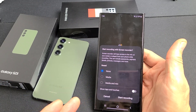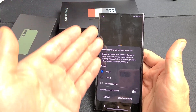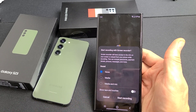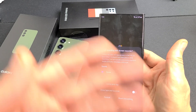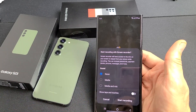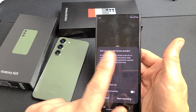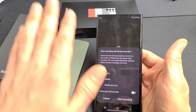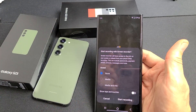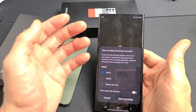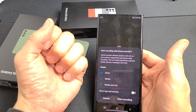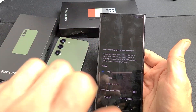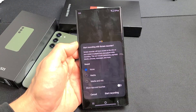With screen recording, you can basically record anything on your screen. You might want to record gameplay, or maybe record your settings and how to navigate somewhere to send to somebody. You can also record the audio coming out of the phone, as well as using the mic and speaking over it.